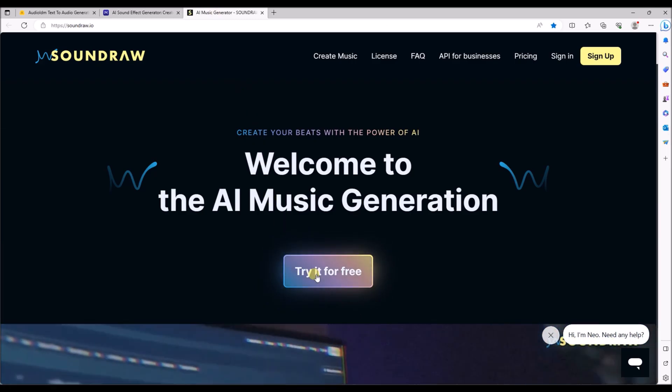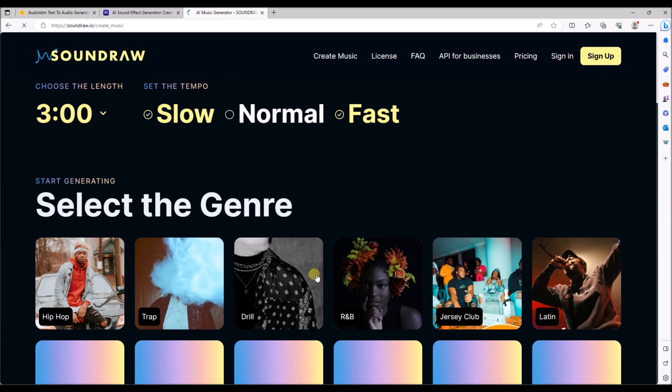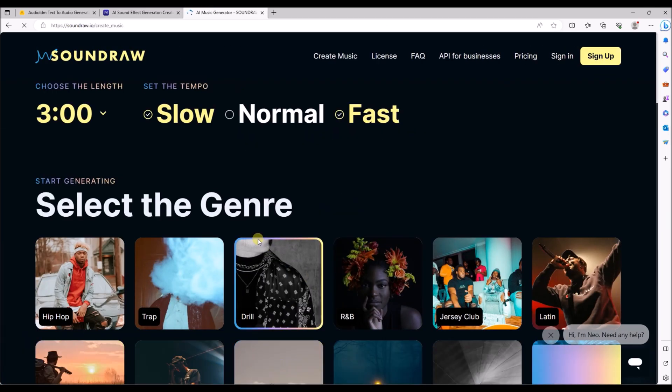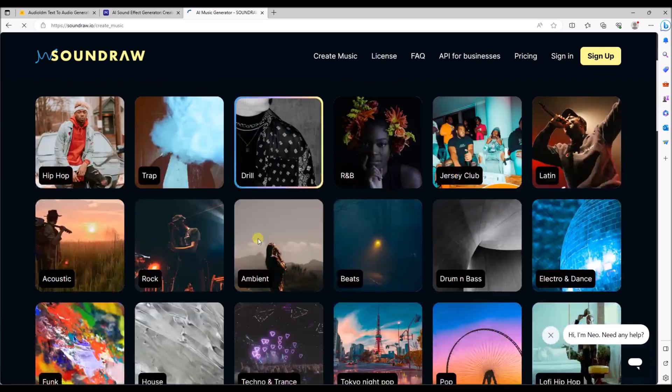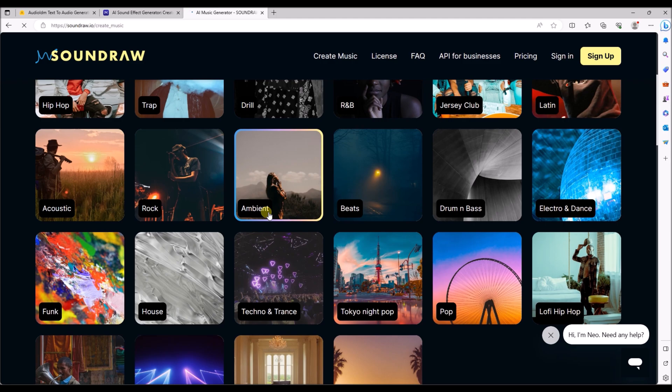If you want music for your game, with this site you can easily generate some music based on some choices.